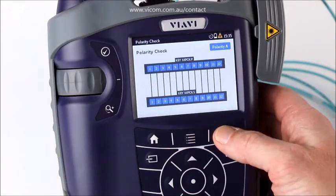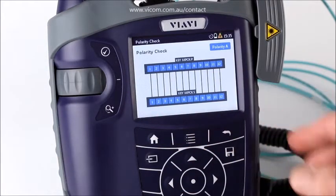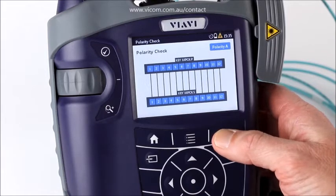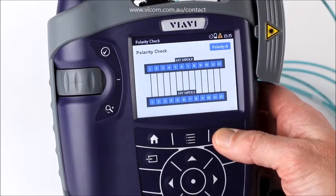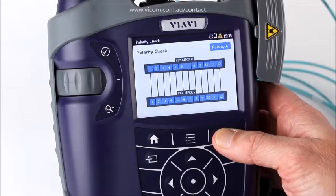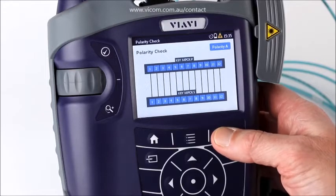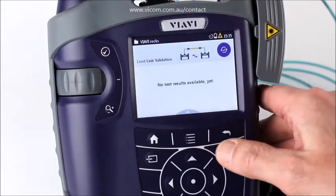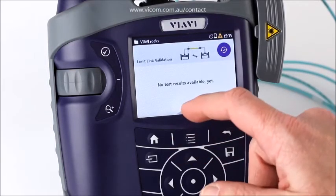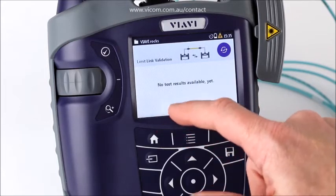Once I'm in the Loss and Length app, there is a utility called Polarity Check. When I go into the polarity check, it checks the polarity of the system I'm connected to. This is really helpful especially in existing installations where you may not know what polarity it is, and because we do pass/fail on polarity, you need to know what it is. Polarity check is a very simple, straightforward way to find out the polarity of a system.